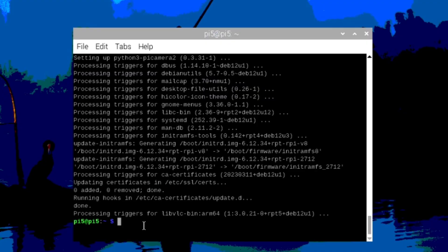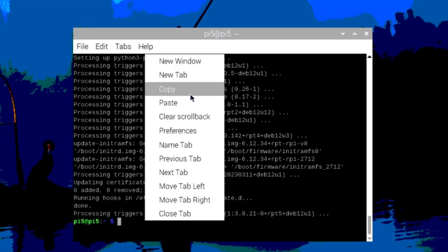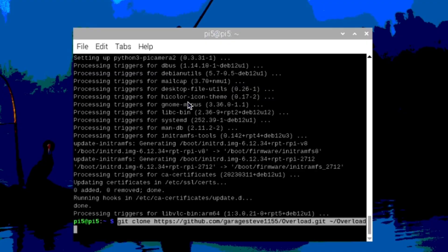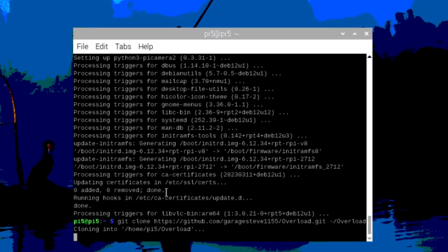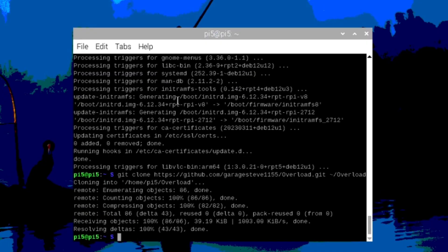Next, we're going to clone the overload repo to this Pi. After that, we'll navigate into the folder that it just created.